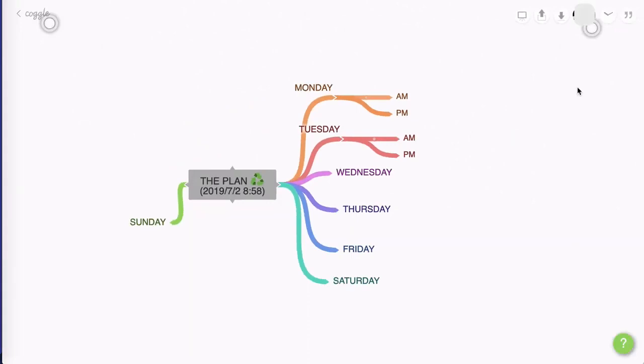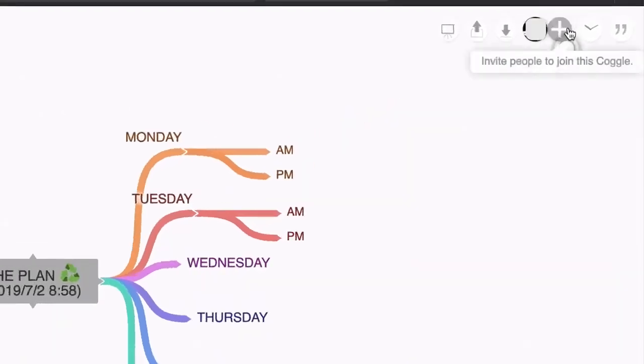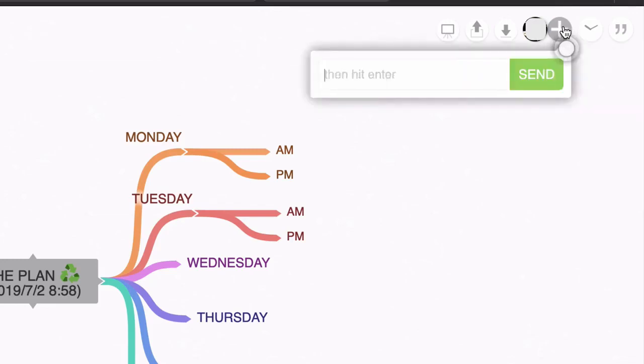This time I want to share this mind map privately with somebody else who can then access the map and give me some input. So I can hover over this icon and click here to invite people to join this Coggle.